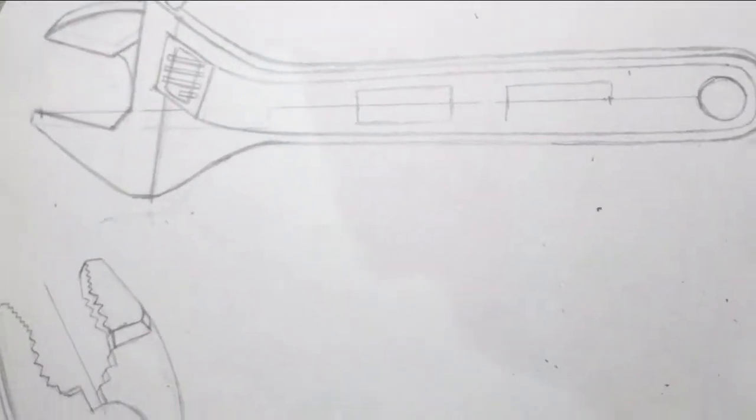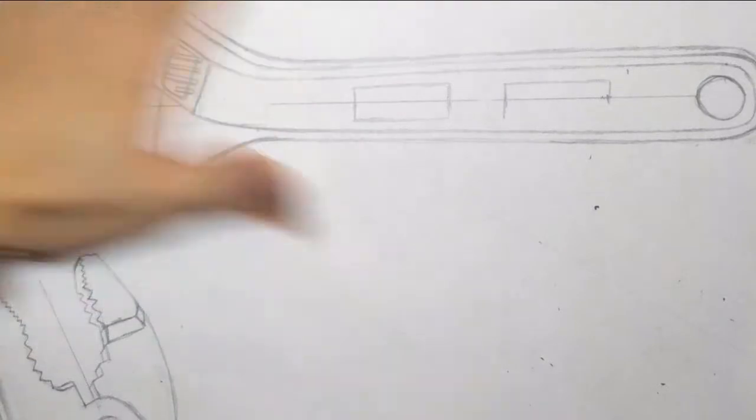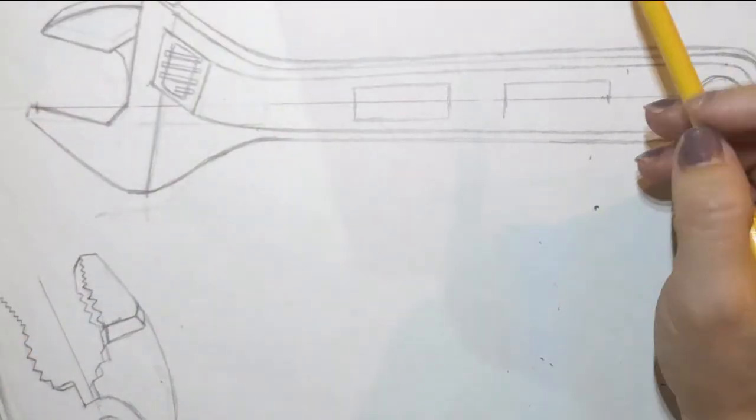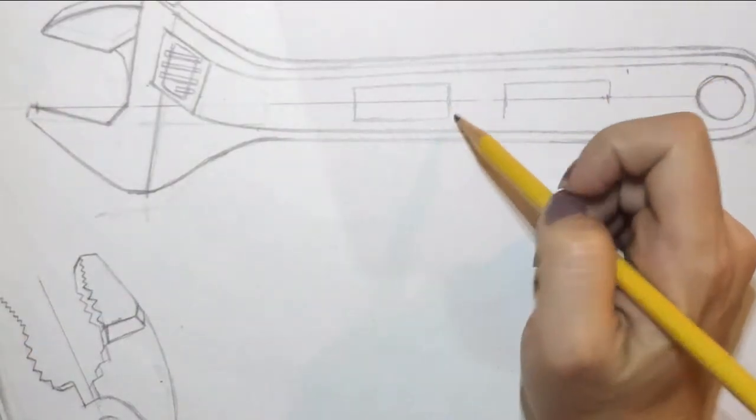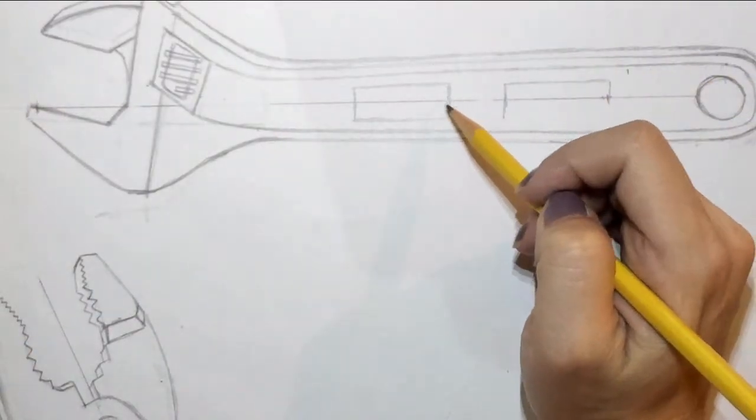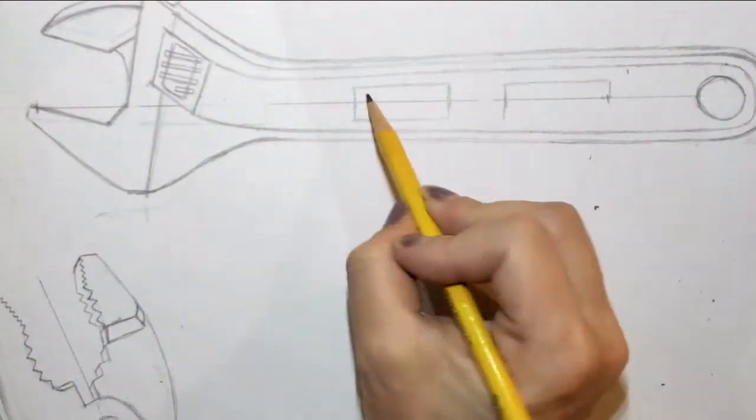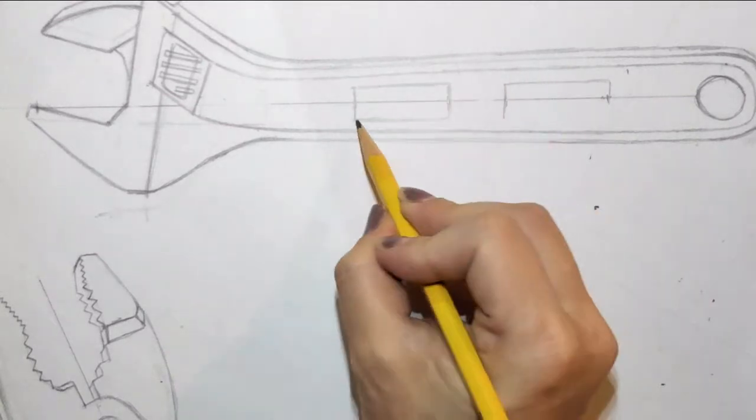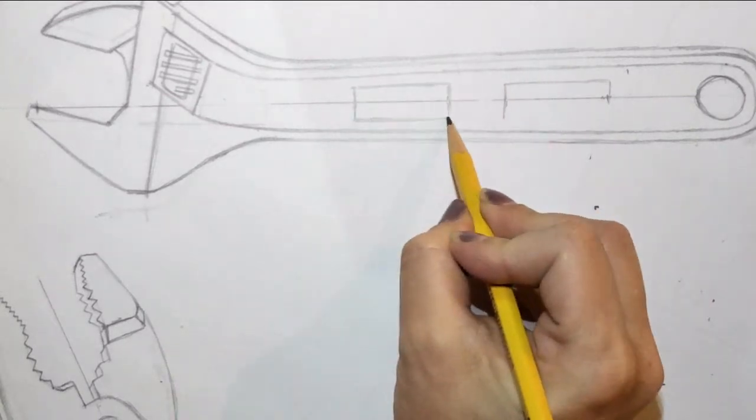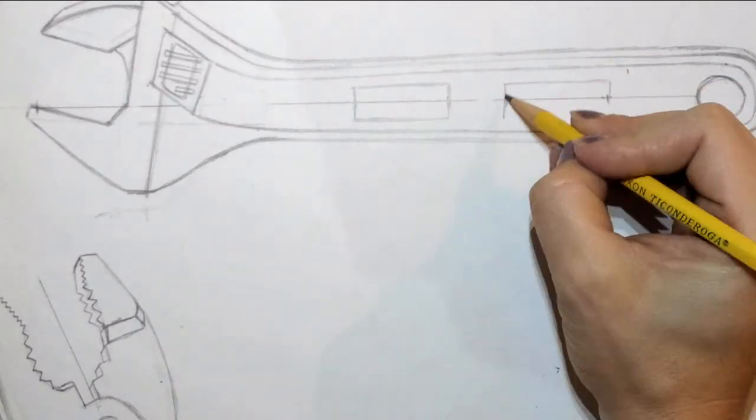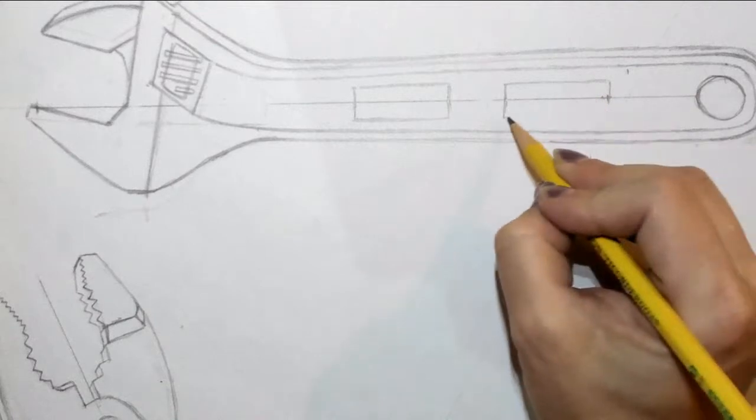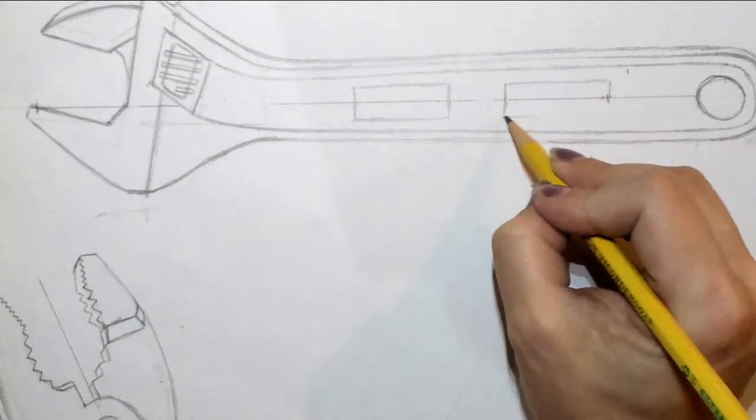All right, so I'm going to start this over again. For the text on the wrench, I need to create these text boxes. You can't just go straight in and try to draw these letters in.